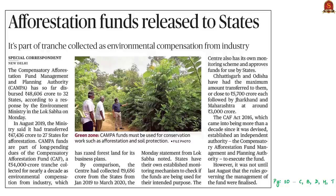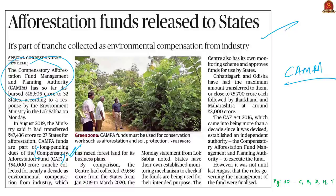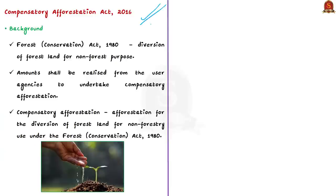The next discussion is based on a news article about the Compensatory Afforestation Fund. The news covers the dispersal of funds by CAMPA — the Compensatory Afforestation Fund Management and Planning Authority — under the CAF Act of 2016. According to the article, CAMPA has dispersed around 48,000 crores to 32 states so far. The states of Chhattisgarh and Odisha have received the maximum amount, close to 5,700 crores each, while Jharkhand and Maharashtra have received 3,000 crores each.